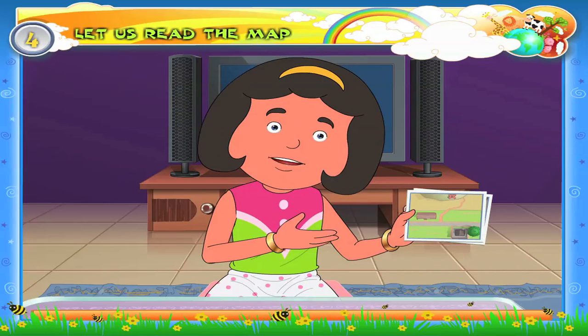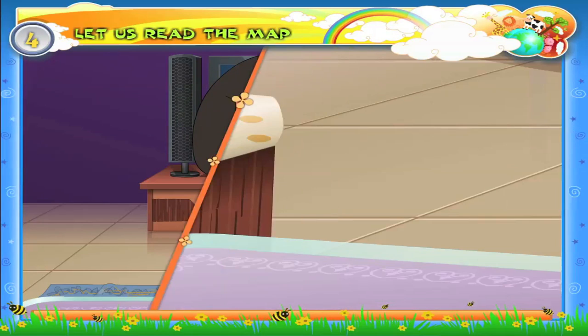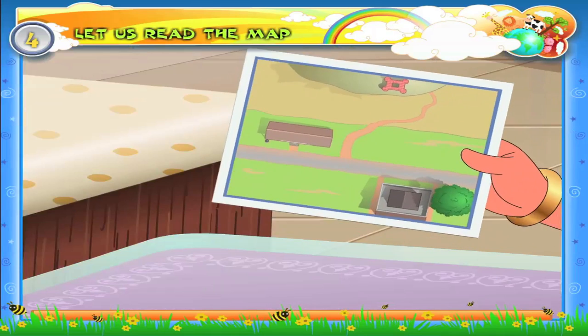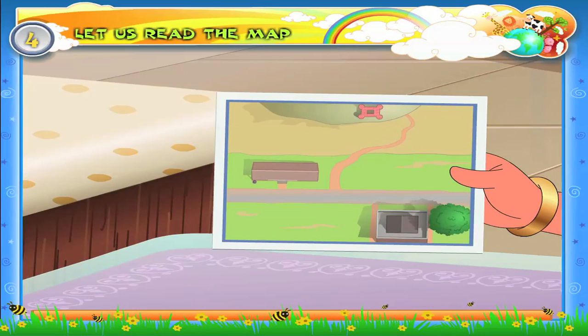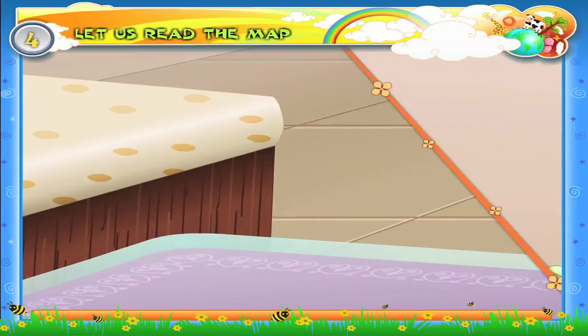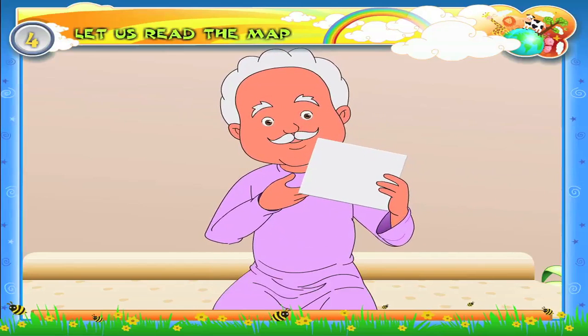I have two more pictures. Please see if these can help us. This is a sketch map.